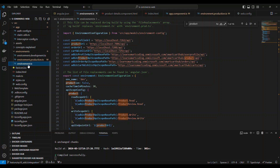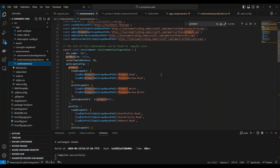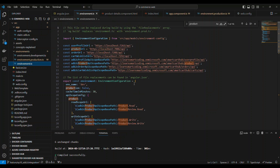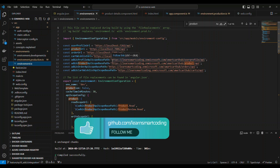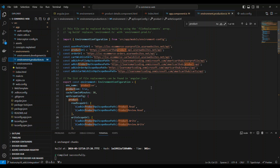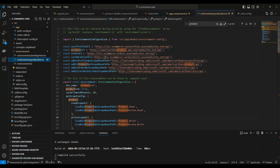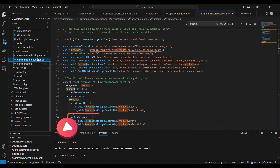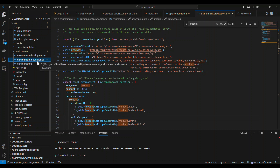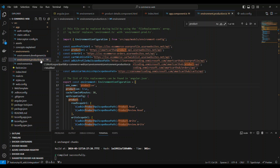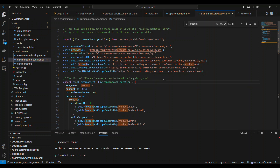The important thing to understand is file replacement. I have a file replacement setting that says: when you build with this configuration, take whatever code is in the default environment file and replace it with the code in the production environment file. The environment.ts file has ADB2C configuration for local development — it all points to localhost. The production environment file has all configuration pointing to my production application, including all APIs. In a real-time project you'd have multiple files — staging, production, QA, dev — but here we keep it simple with just local and production.